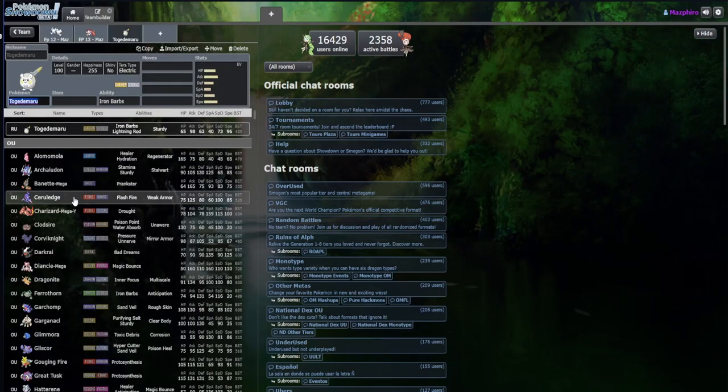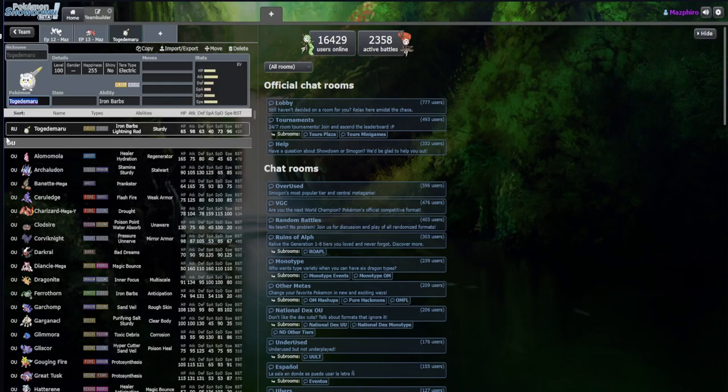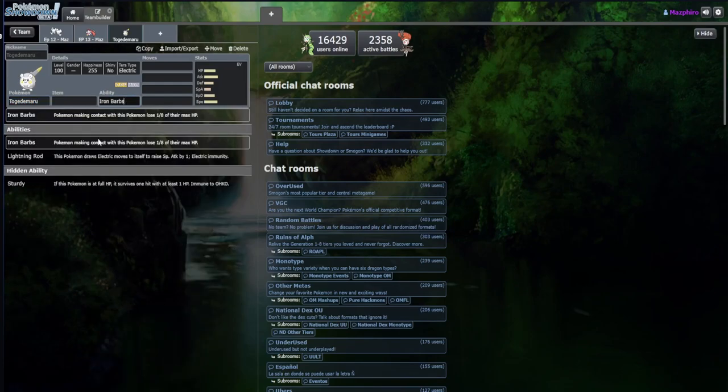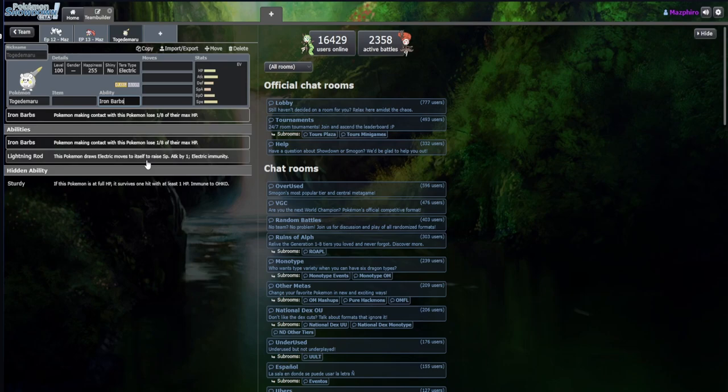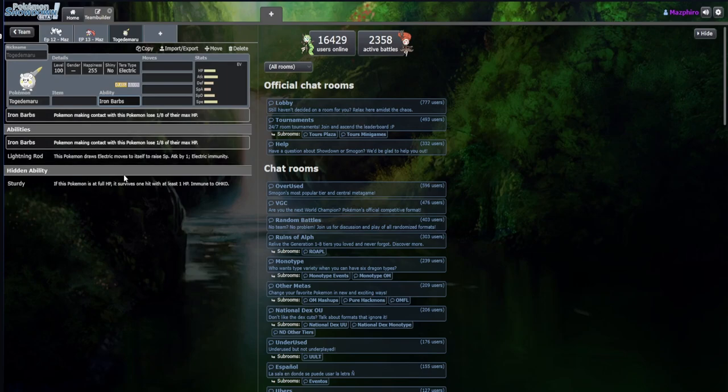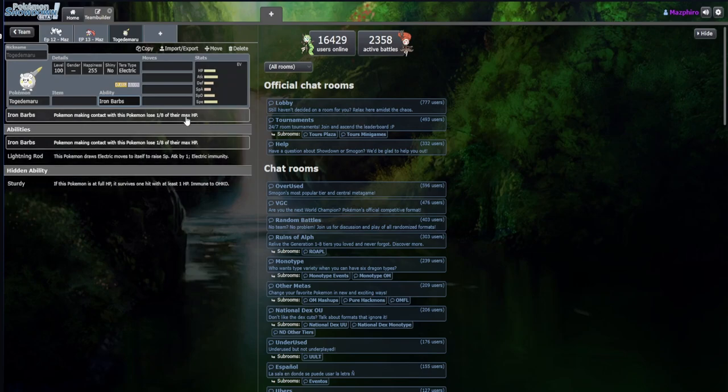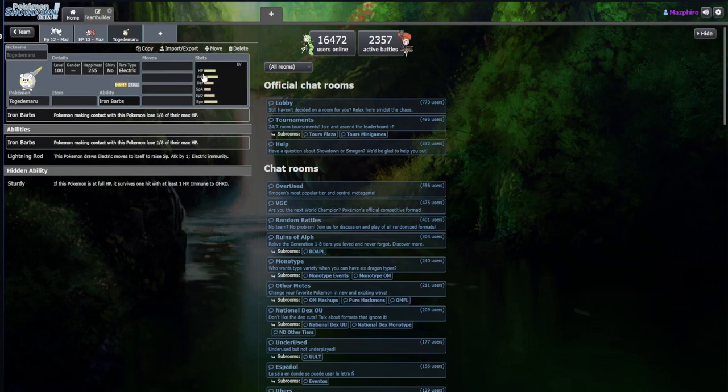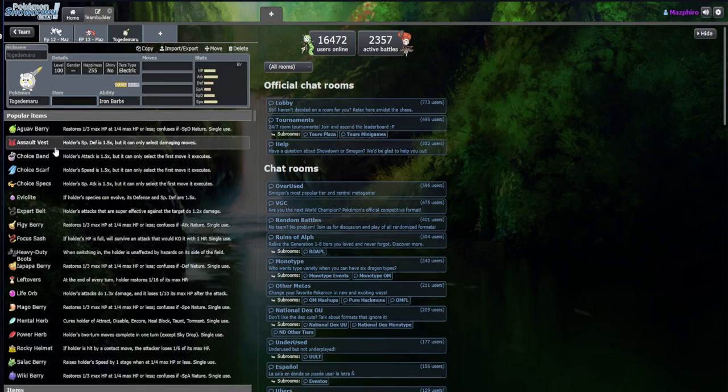Togedemaru is an RU Pokemon with Lightning Rod, Iron Barbs, and Sturdy. I very much like Lightning Rod - it allows them to be a very offensive Pokemon. Iron Barbs allows them to be very tanky, and Sturdy allows you to do some shenanigans with setups.